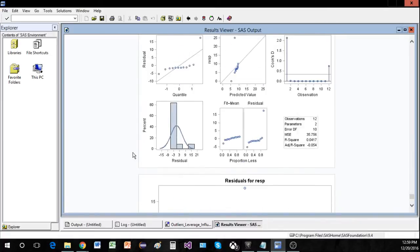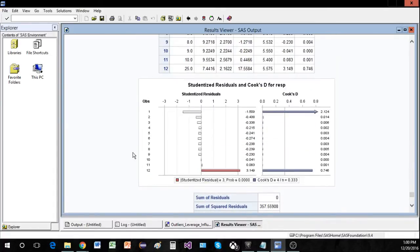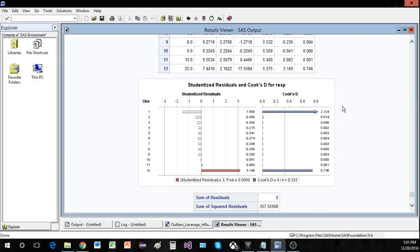Let's define what an outlier is. An outlier is really just an extreme observation. The way that we detect if something is an outlier is going to be with studentized residuals. There are also several kinds of studentized residuals: semi-studentized, regular studentized, and studentized deleted.